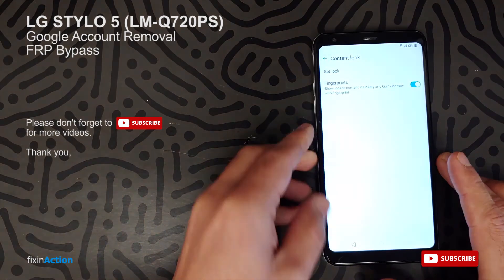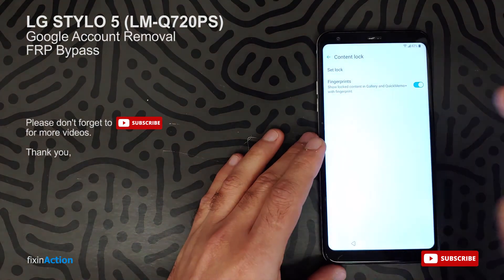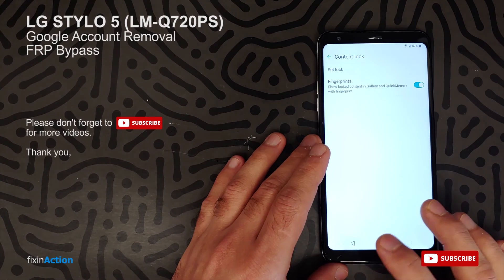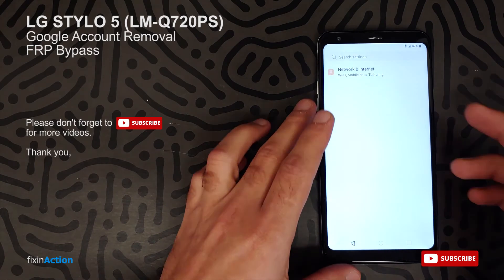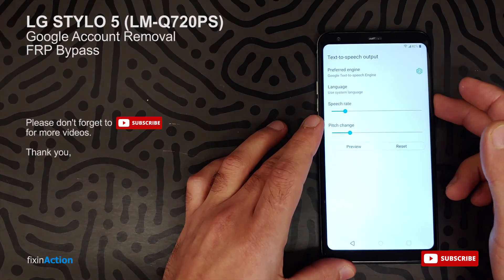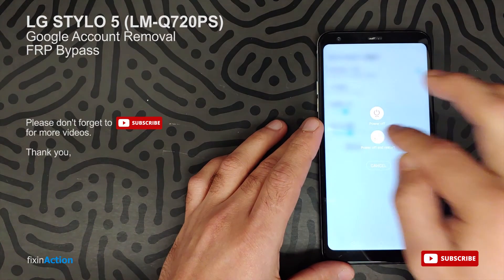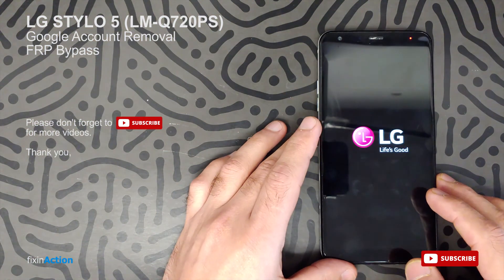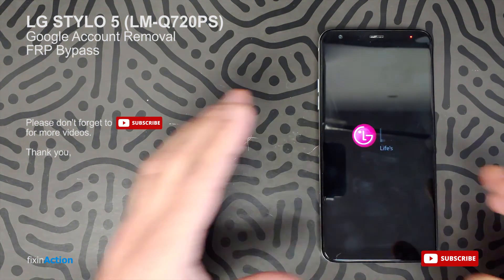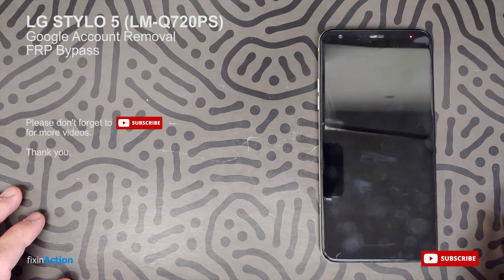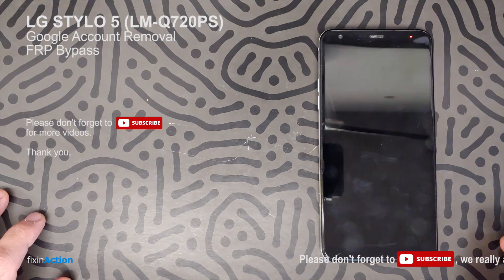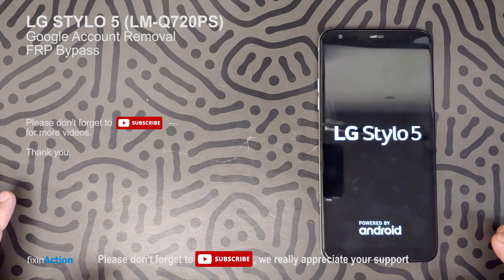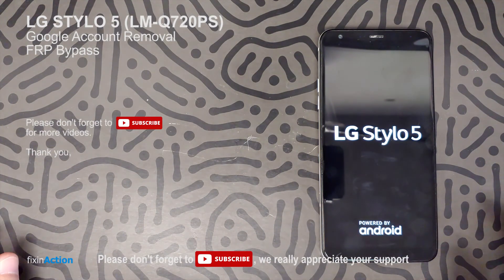We just set up the fingerprint and the pattern lock as well. Now you can go back or you can restart the device, and it should let you bypass the old Google account without any problem.